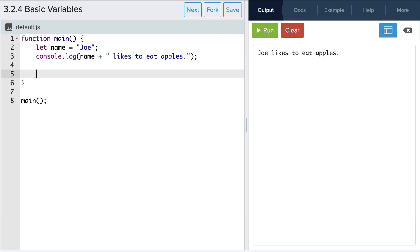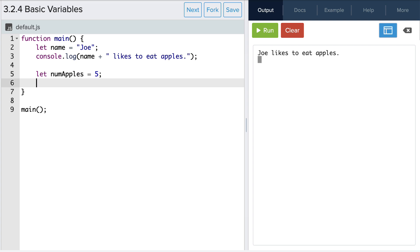Now let's create a variable that stores the number of apples. So this is something we'll be able to update throughout the course of our program. We'll call it numapples and assign it the value of five. Let's print that out to the console.